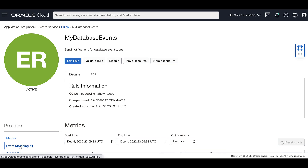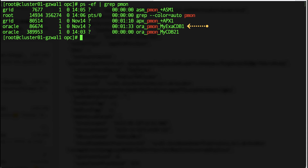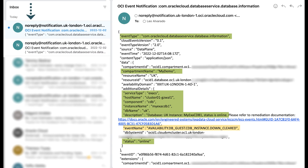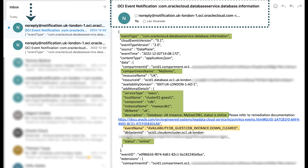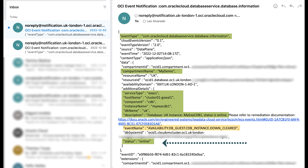Now let's log in to one of the nodes in our VM cluster and simulate a PMON process crash. Oracle Database will automatically restart the PMON process, simulating a startup for a database component that will generate an information event. Database events will kick in and get you notified with an event type of Database Information, with an event name of availability DB guest CDB instance down cleared, and showing you the database status is online. Also, in your Exadata database service, databases are deployed as highly available databases using the Real Application Clusters feature, which will improve the end user experience and avoid disruptions in your service.